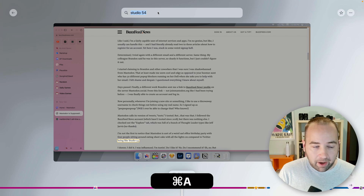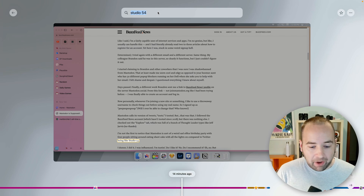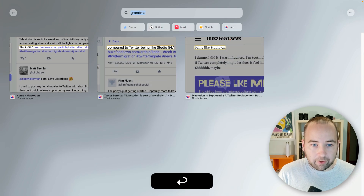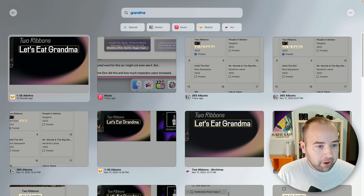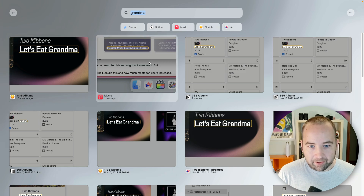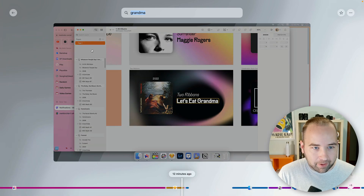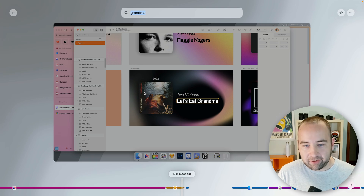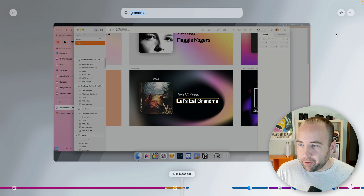Another use case: maybe I want to remember what file had a thumbnail that says 'Let's Eat Grandma' in it. So let me search for 'grandma.' There are quite a few results — here's a Sketch document, here's the Music app. It looks like it was in the Sketch document, my one-through-36 albums. And I could go to Sketch and find this — it's a pretty interesting thing.